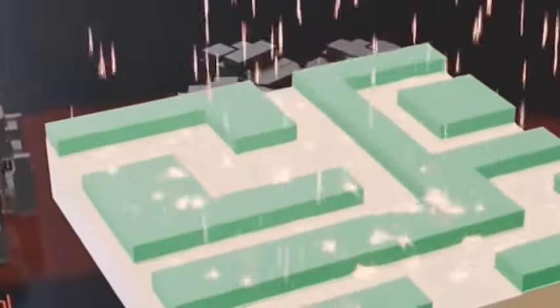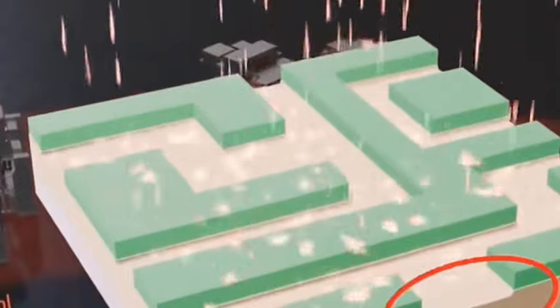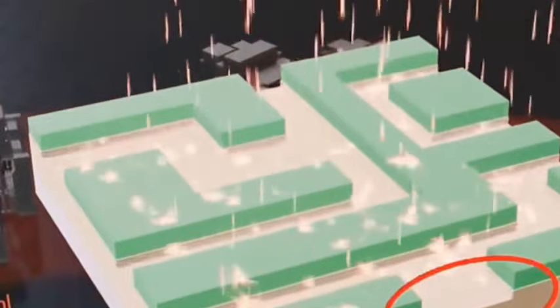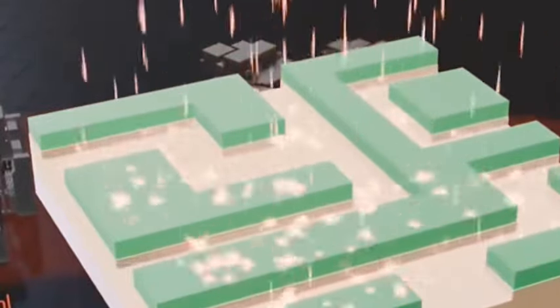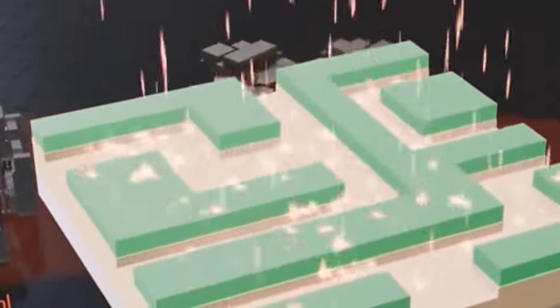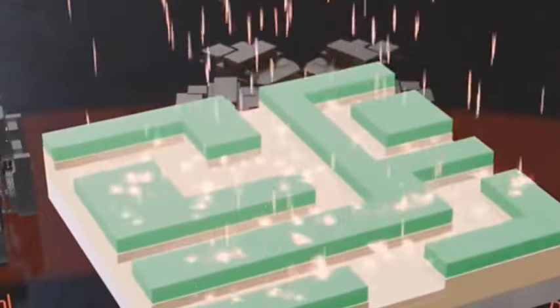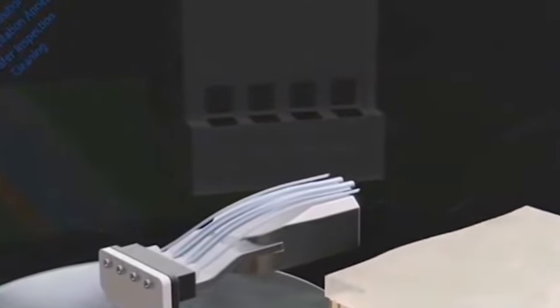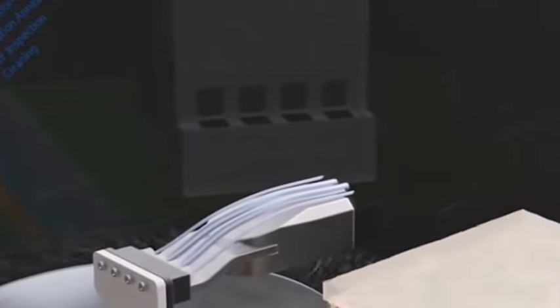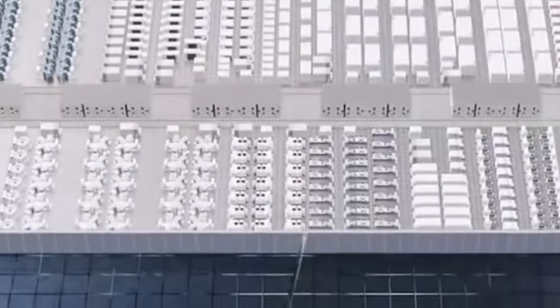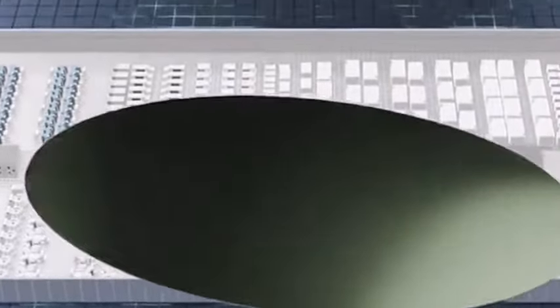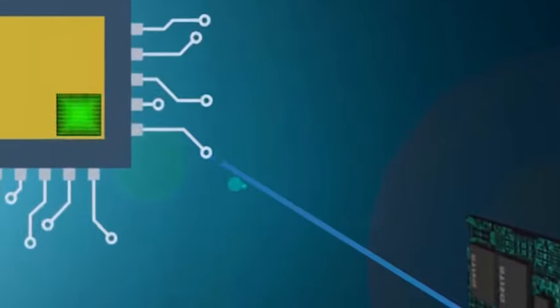However, even so, the United States did not stop, but instead launched comprehensive sanctions against China's semiconductor industry. In order to block China in the 14-nanometer process...